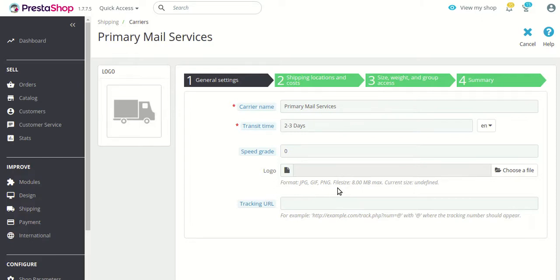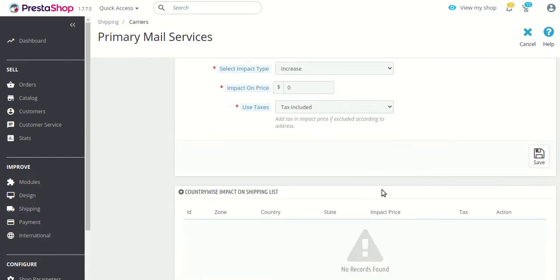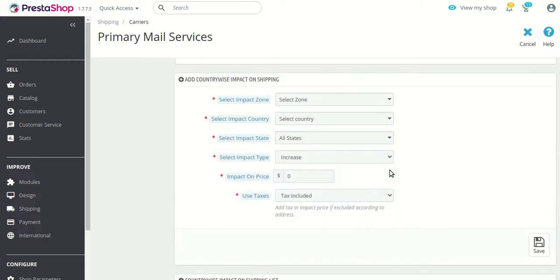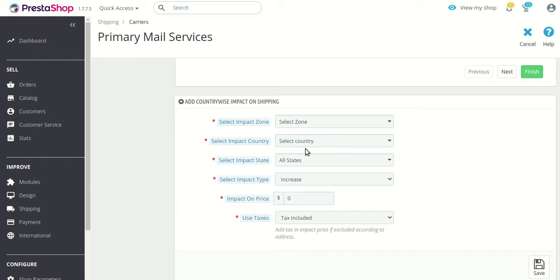After clicking on the carrier's edit button, you will find that two new sections are now added. Before the installation of the module, these sections would not be found in your shop, but after the installation you would find that these two new sections are now available.